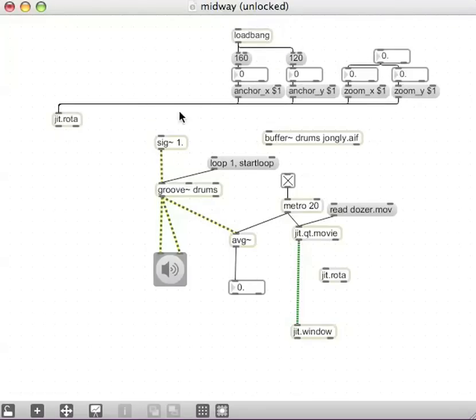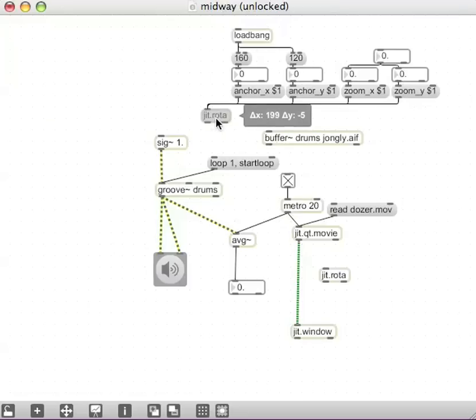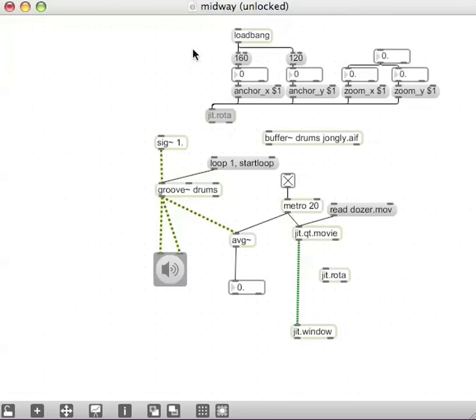Alright, so I've got a bunch of stuff here that I just copied from the help patch. I could make this a little less huge by selecting that and dragging that over.